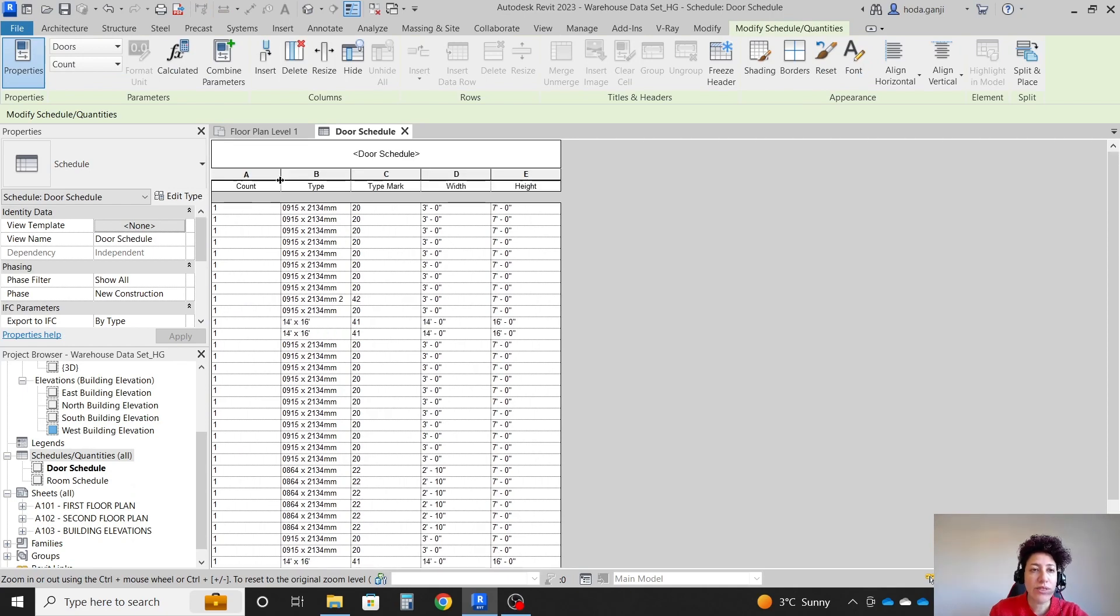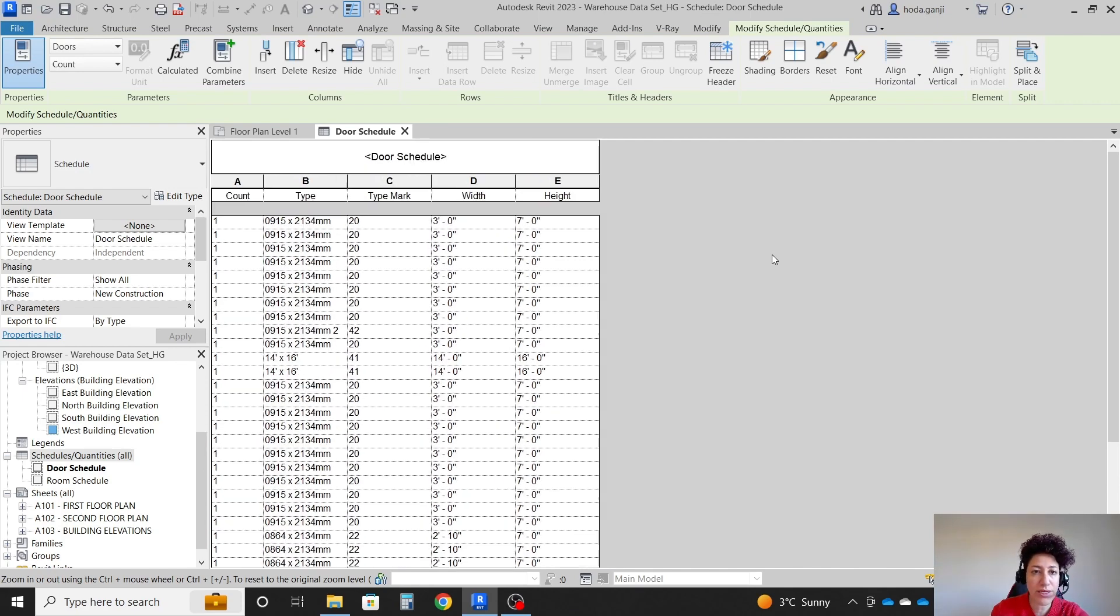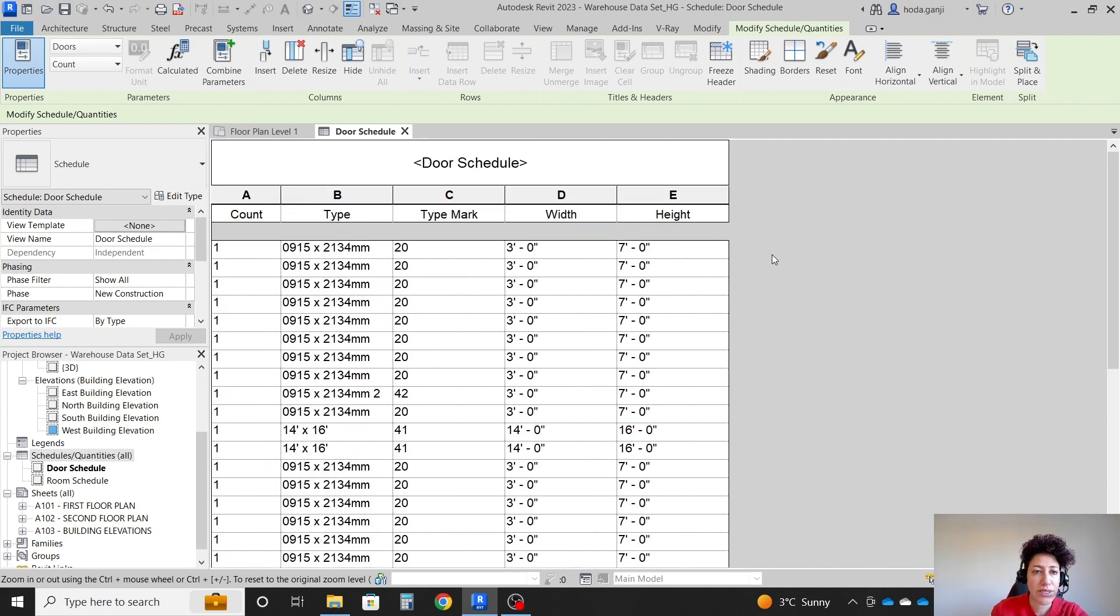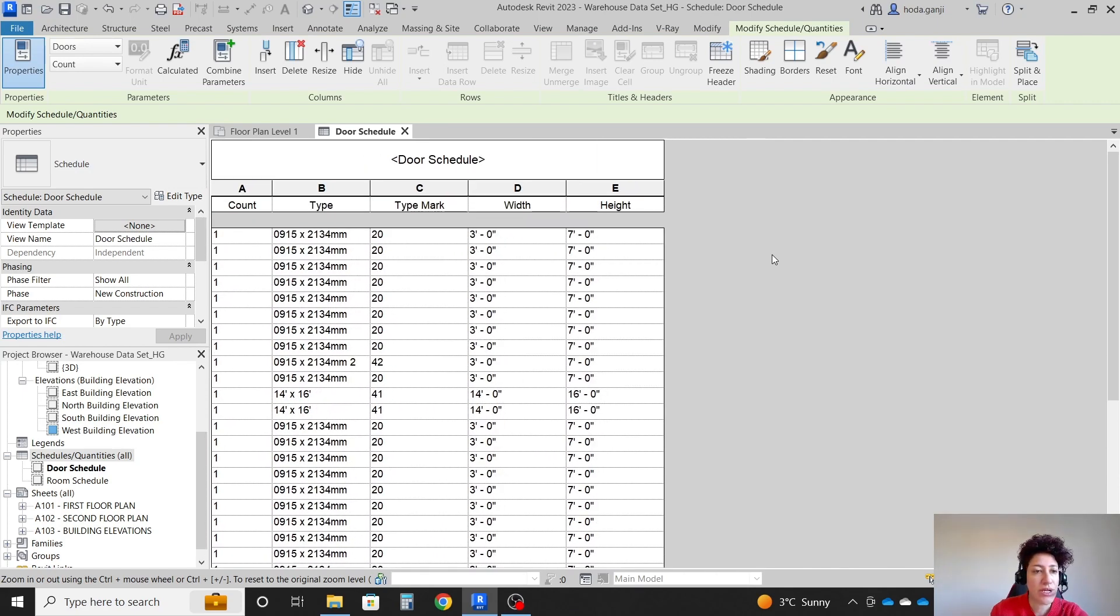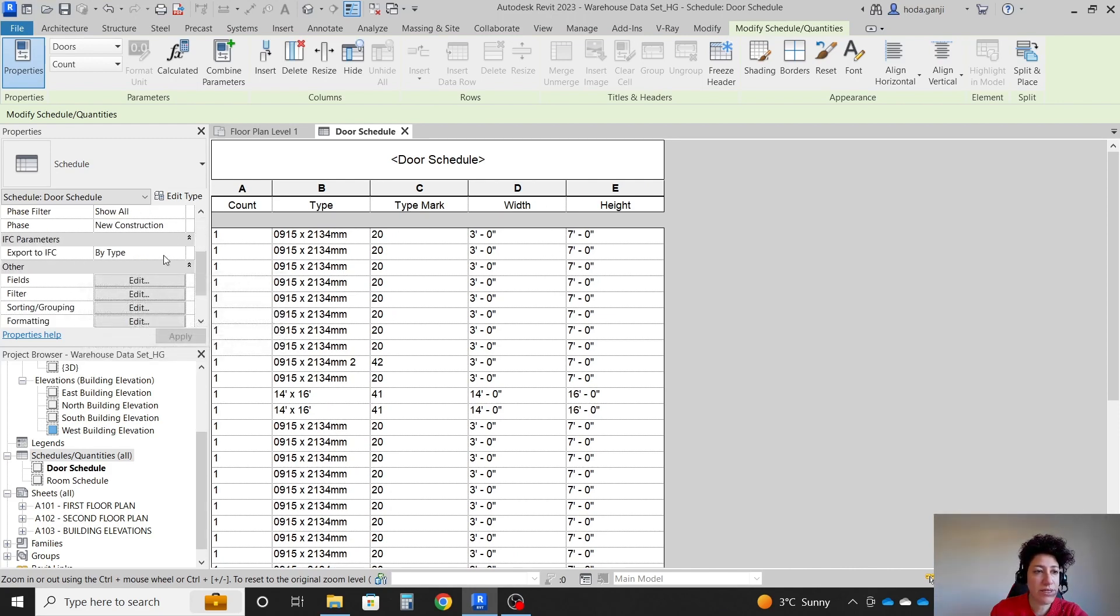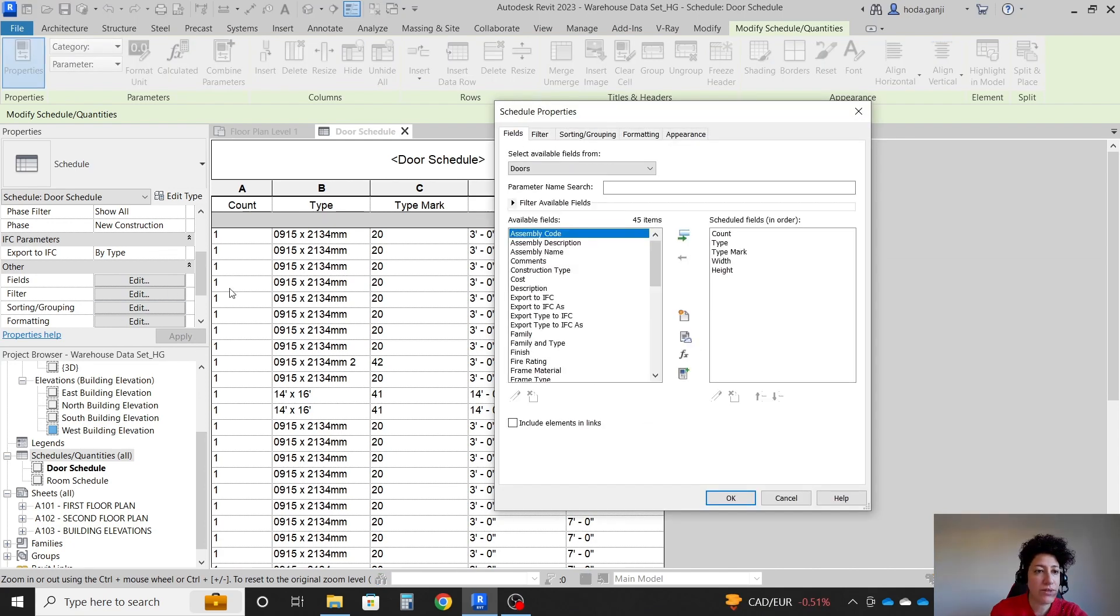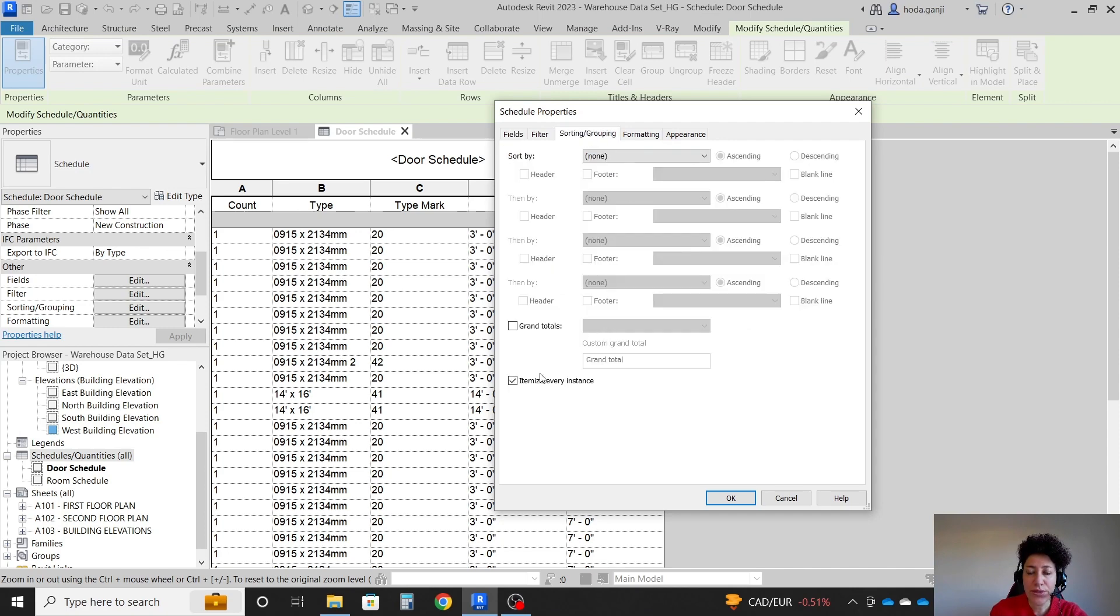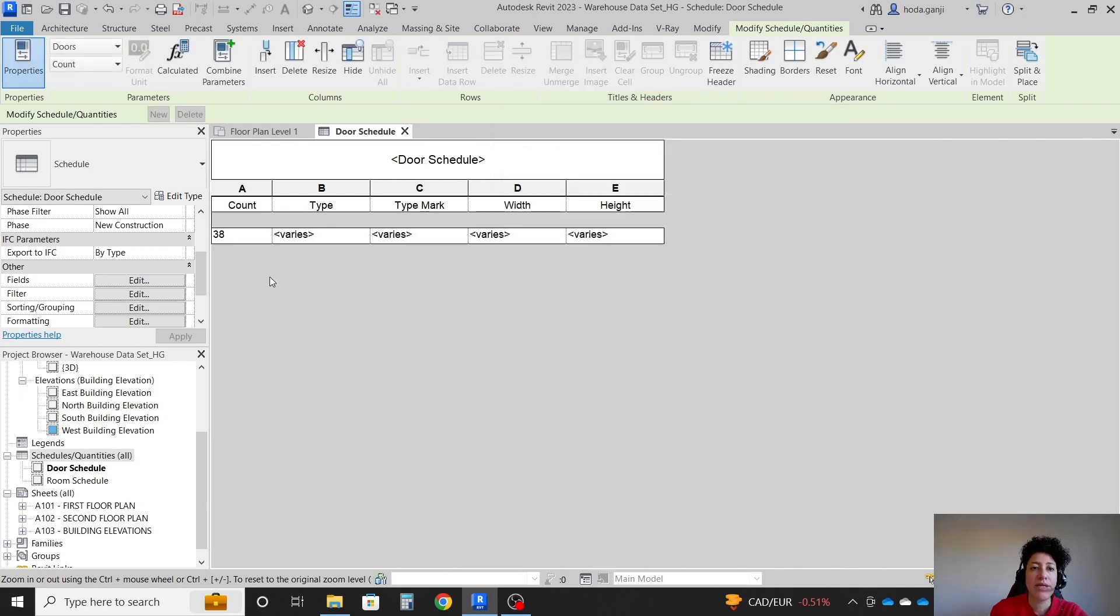So this is a door schedule. You see it's counting every item, which is not really necessary. By the way, if I hit Control plus, it's going to make things larger. So let's talk a little bit about the settings. I want to go to like Filter or Sorting Grouping. Doesn't matter. All of you take you basically to this window. Under Sorting Grouping, I want to remove itemize every instance and see what happens. Now it's only one row.